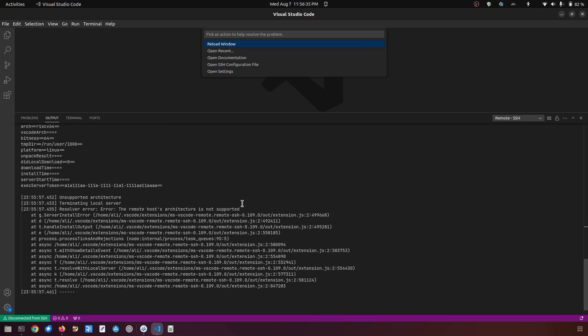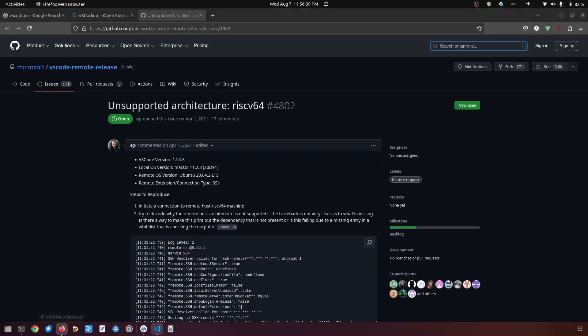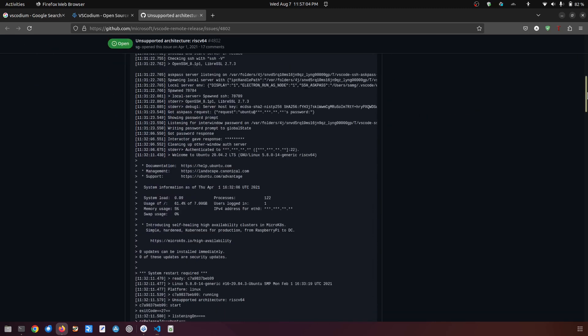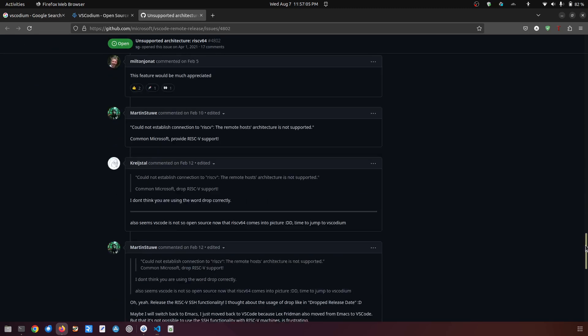So you see this is not very convenient, and the reason for this is if you go to the Microsoft VS Code remote release, there is already an issue which says unsupported architecture RISC-V 64. The reason for this is that VS Code, specifically Microsoft VS Code, is not completely open source. It is proprietary software.